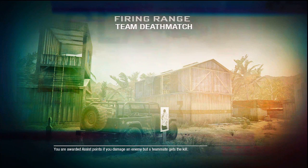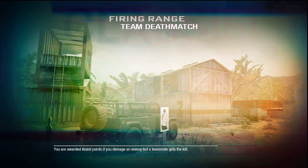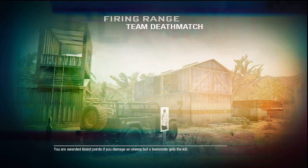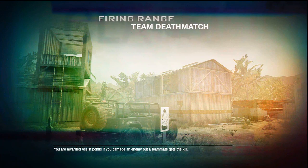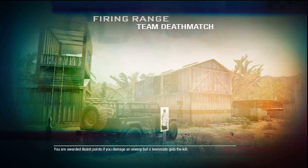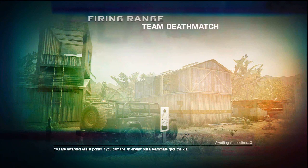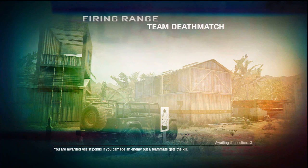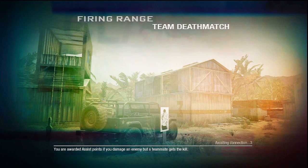What is up guys, this is Biscuit Rebellion, here to show you a Black Ops Team Deathmatch gameplay on the map Firing Range. This is just to talk about my audio problems.